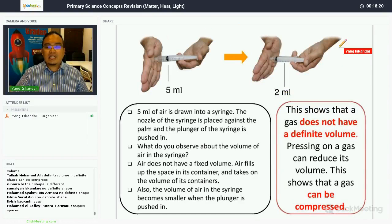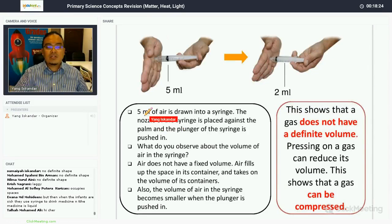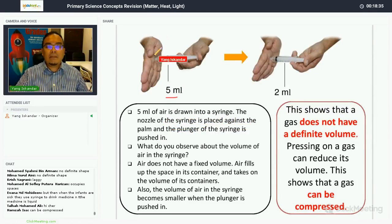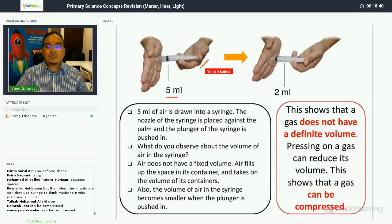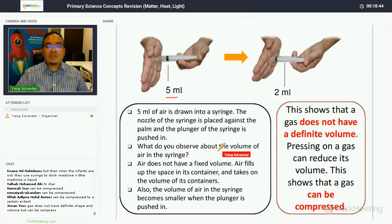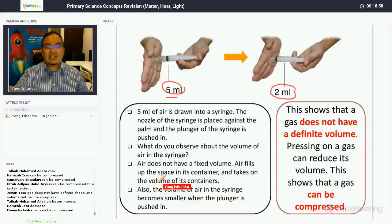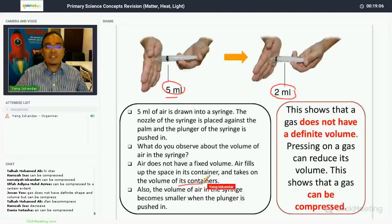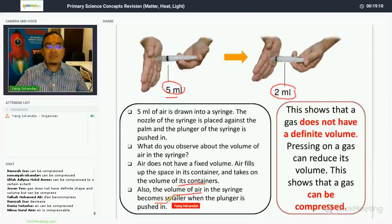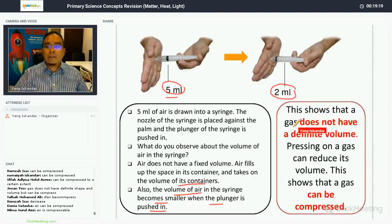In a syringe experiment with 5 ml of air, when the plunger is pushed in, the volume decreases from 5 ml to 2 ml. Air does not have a fixed volume — it fills up the shape of its container and takes on the container's volume. This shows that gas does not have a definite volume.